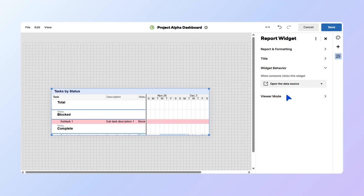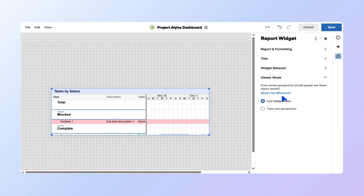Finally, you can choose how viewers see the information. We'll select the Last Widget editor, which displays the report using the permissions of the Last Widget editor.